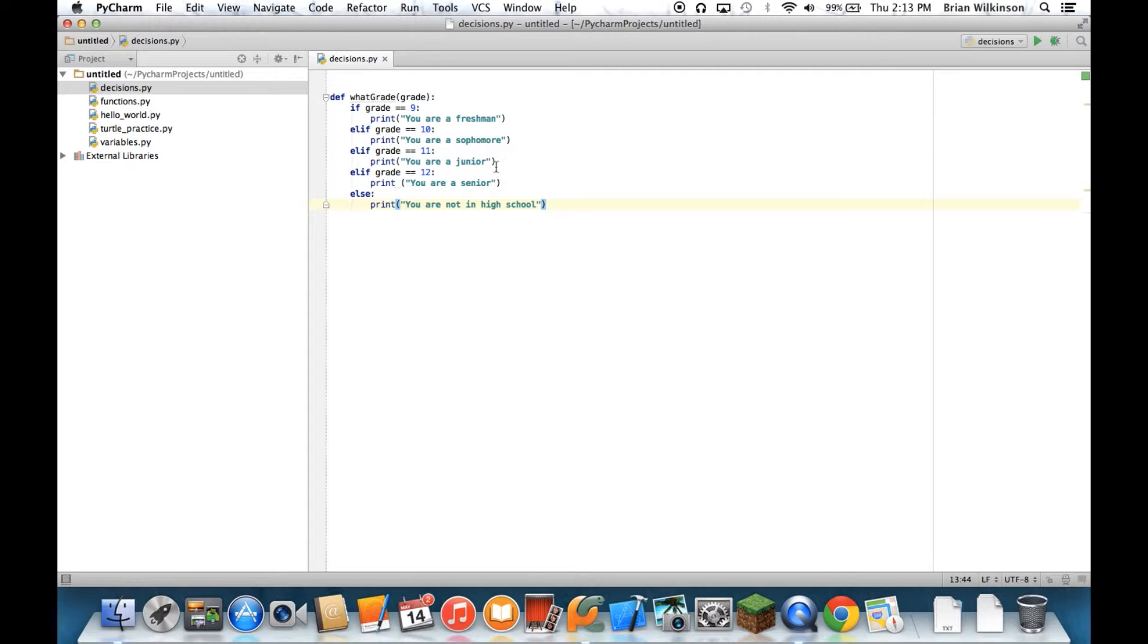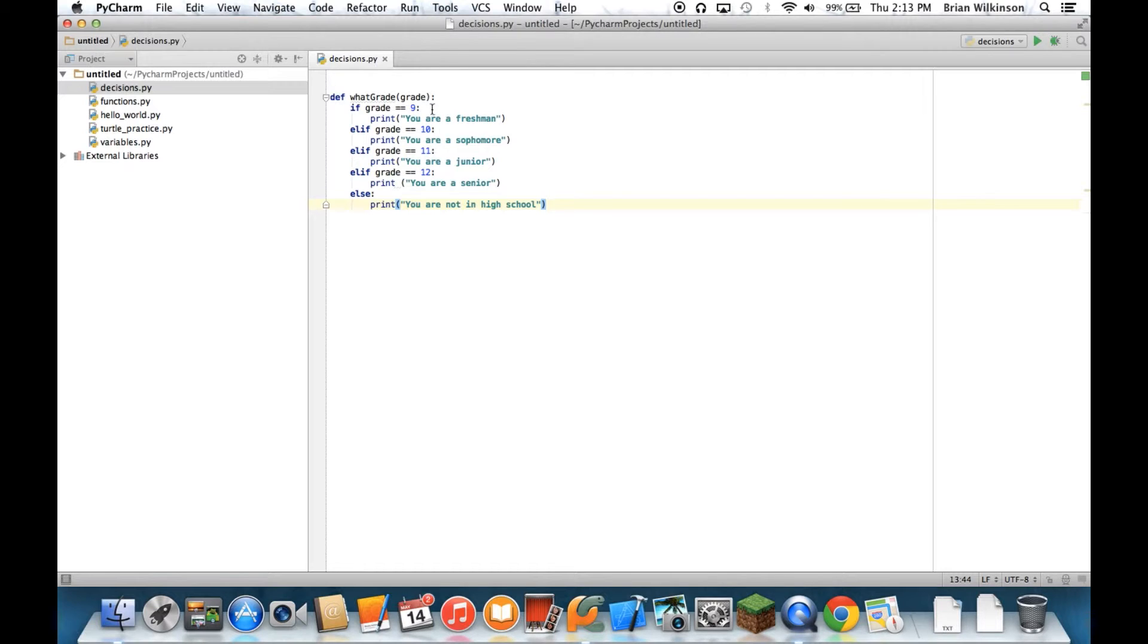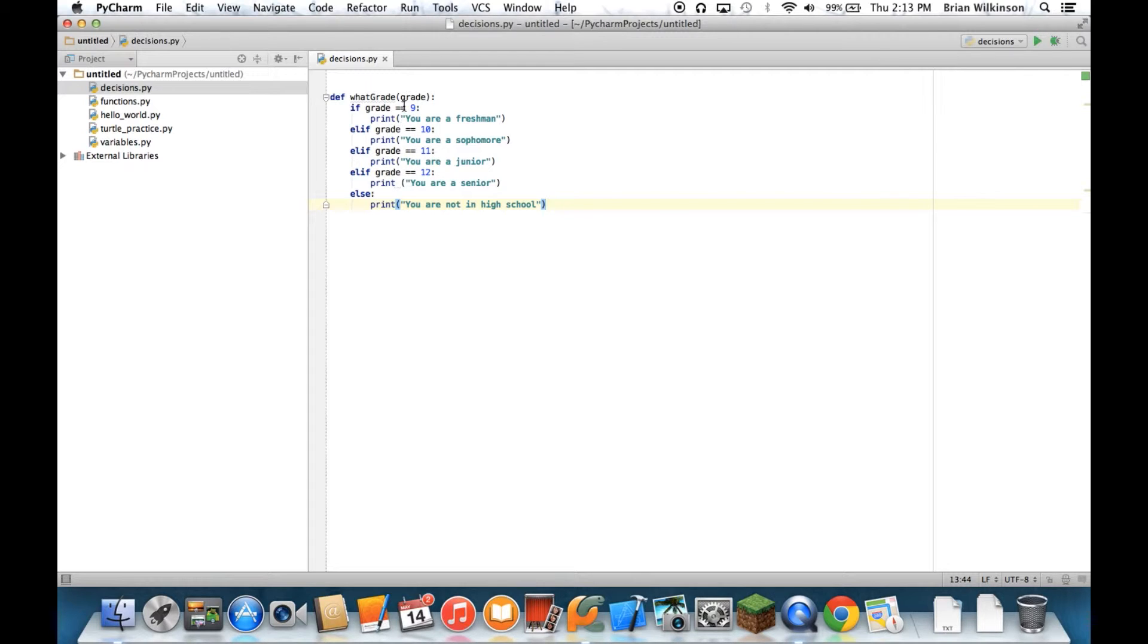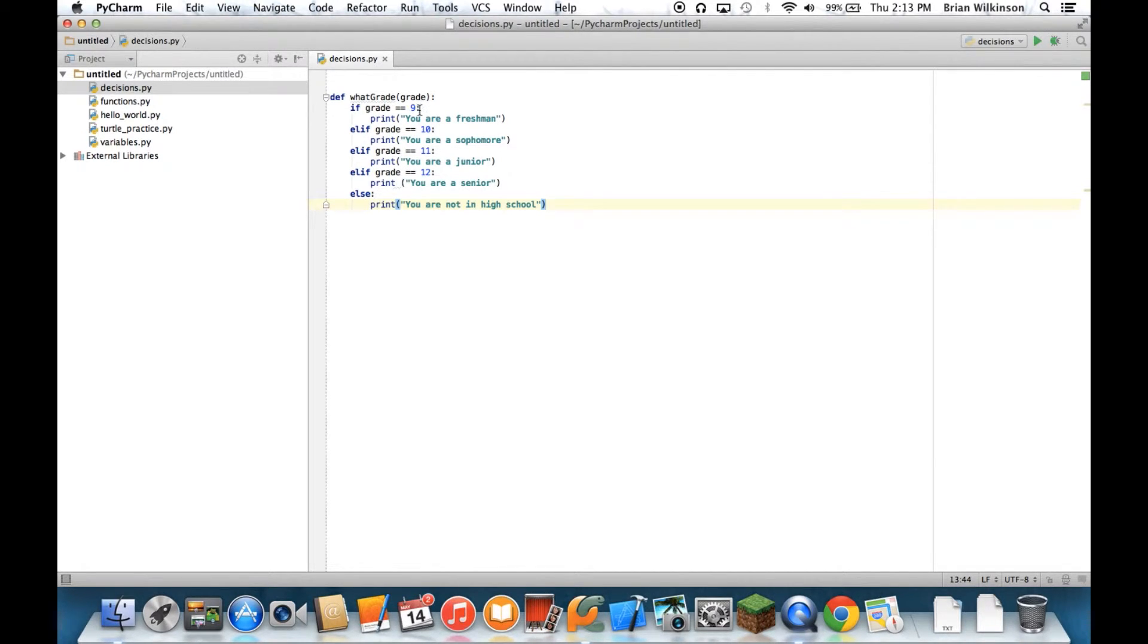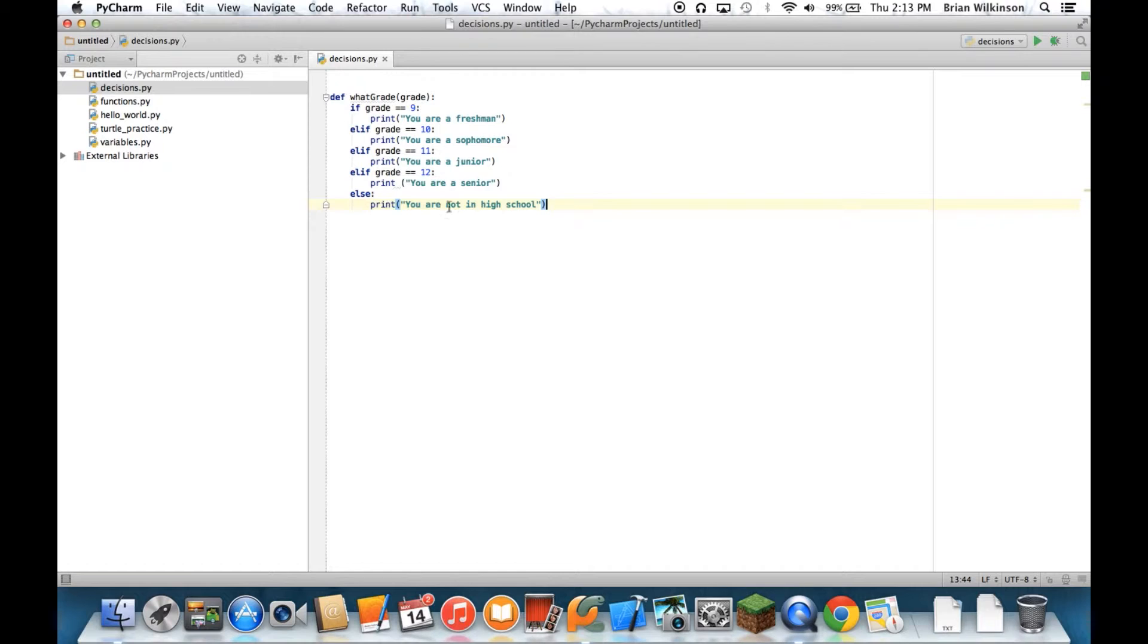So the way this works is when this function is called, it'll check to see if the grade is 9. If it is, it prints this. If it's not, it checks the next condition. If that's true, it'll print that. Otherwise, it checks the next condition. And the next condition, if none of these are true, then whatever is in the else gets executed. So in this case, if the grade is not equal to 9, 10, 11, or 12, no matter what else the user puts, it'll say you are not in high school.